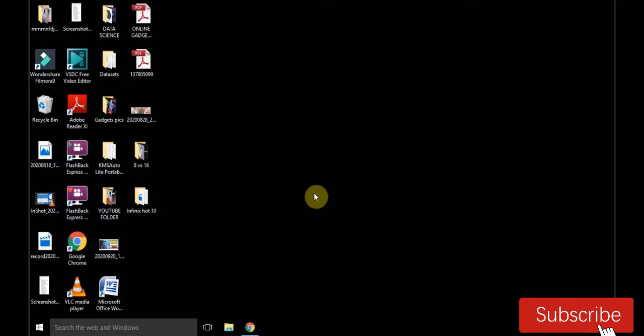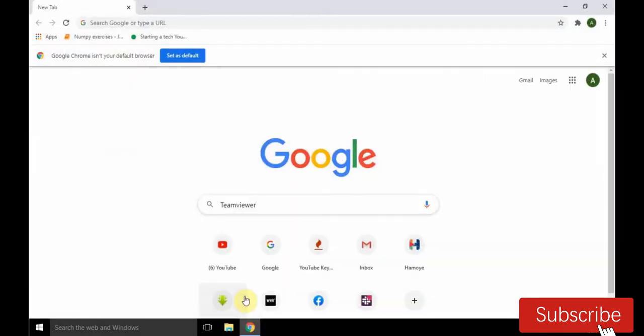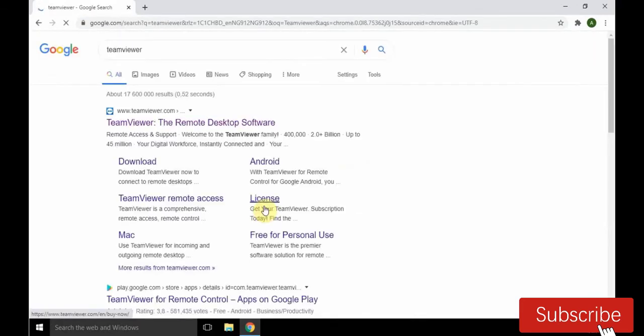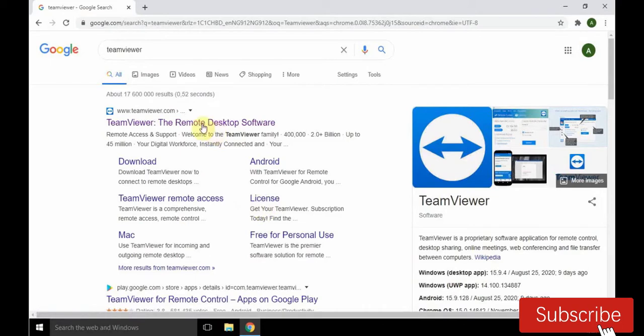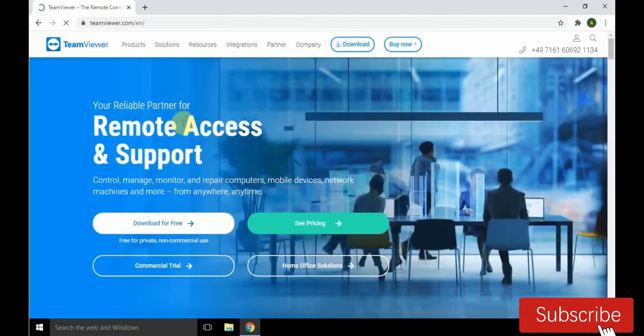Hello guys, welcome back to my channel. In this video I will show you guys how to see and connect your phone screen to your laptop. Now go to your browser, search TeamViewer on Google. After searching, click on the first link you see, click forward and click download for free.